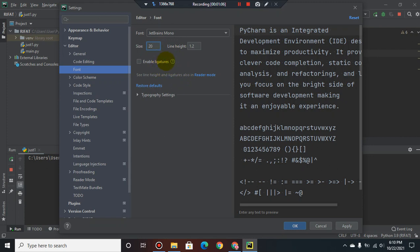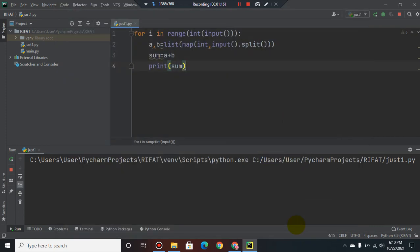Now notice that here the Apply button. I click it. Now I click OK button.